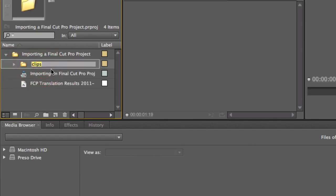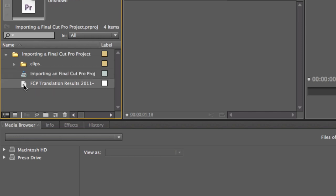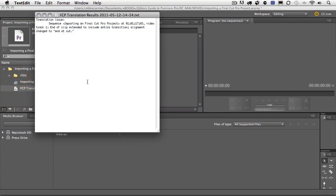Here's the clips bin. And this is the same clips bin that I had in my Final Cut Pro Project. Here's the sequence that we had inside of my Final Cut Pro Project. Then here's that Translation Results file. Let me just double click on that to open it up.